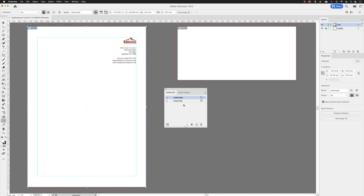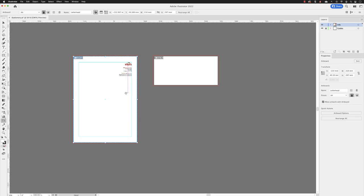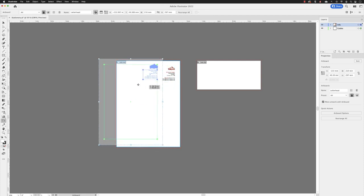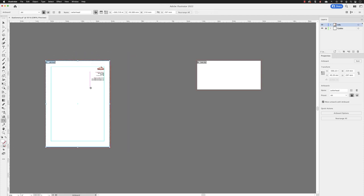So yes, you can move your artboards around, but do just make sure that either when you are rearranging them, if I just close this down, or if you're moving them around like this, that you have this button turned on here to move or copy artwork with artboard so that when you do move it around, not only will it move the artwork, but also anything that's locked or hidden as well.